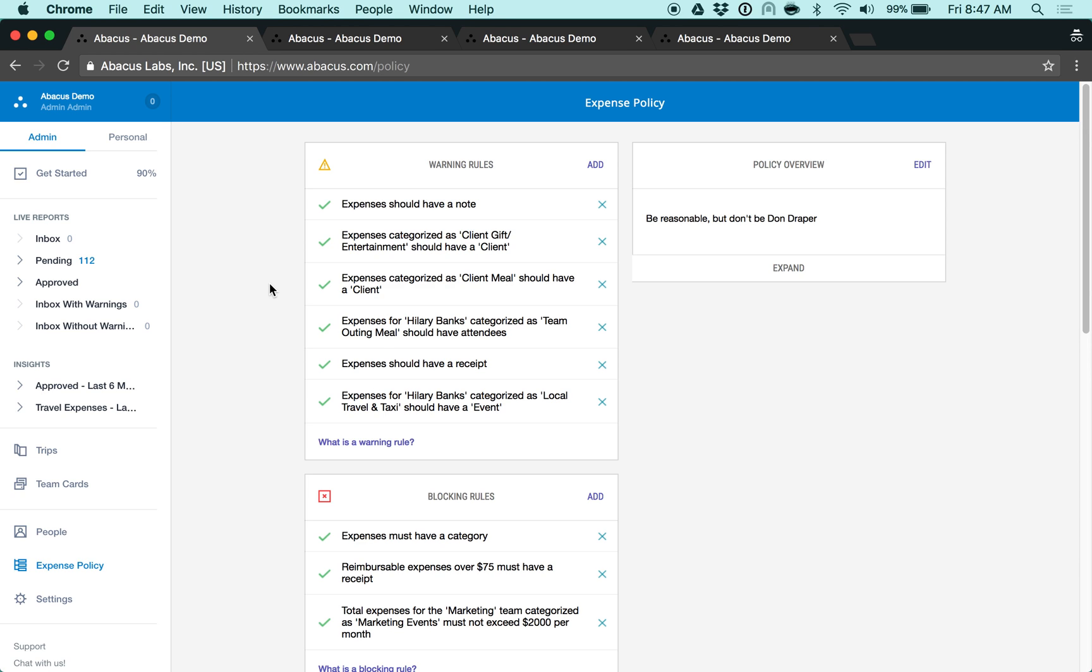Today we'll be talking about building your expense policy in Abacus. Abacus uses information from expenses and employee profiles to apply the correct policy rules as each expense is created. You can create granular policies using our Rule Builder.